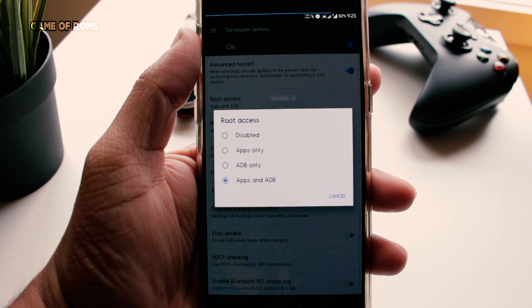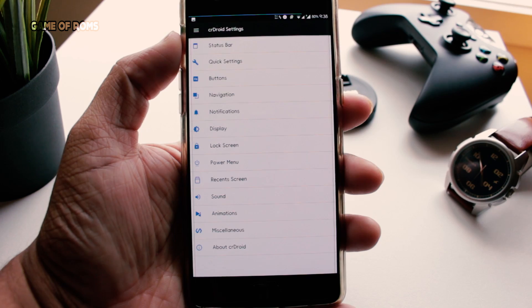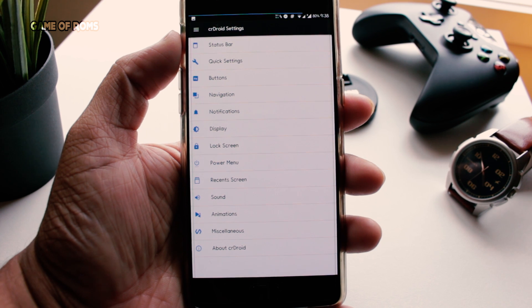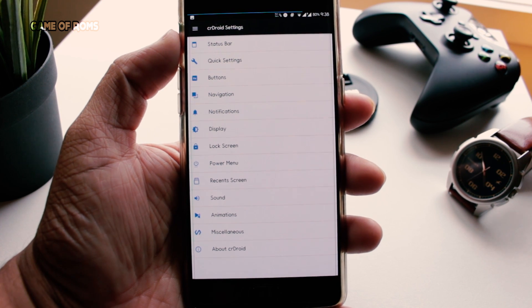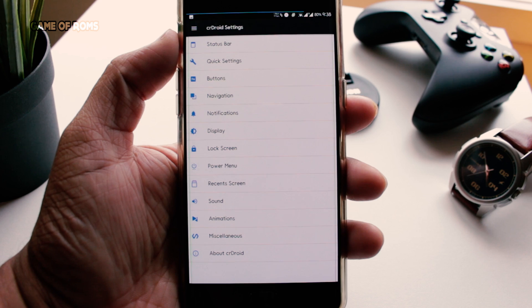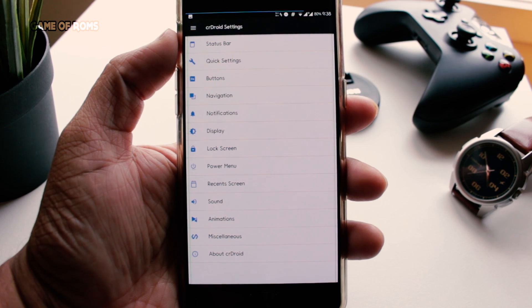This ROM has tons of features and customization, but in this video I will only talk about unique features.